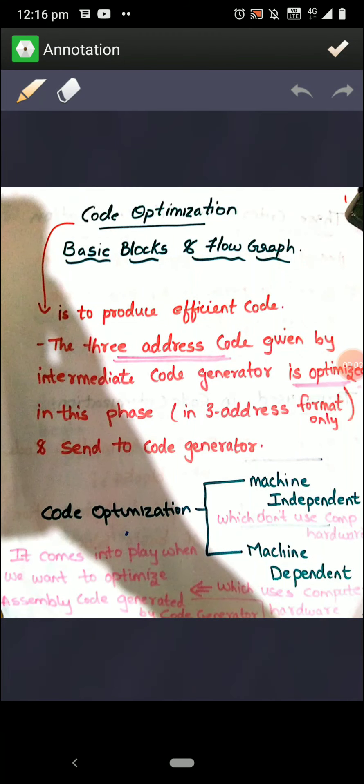Hello, good morning. Let us start with our next topic, that is code optimization. In my previous video I hope you have seen it.